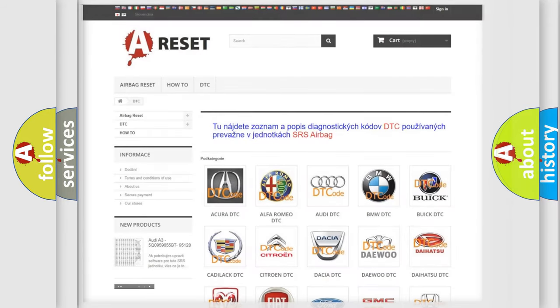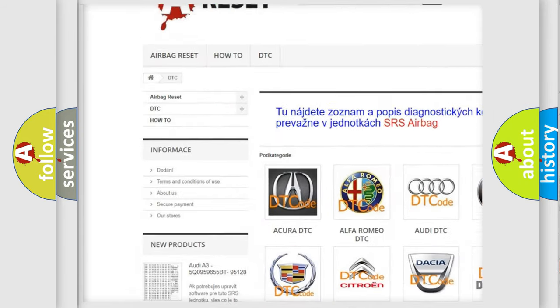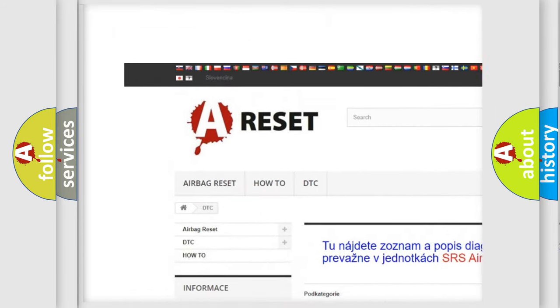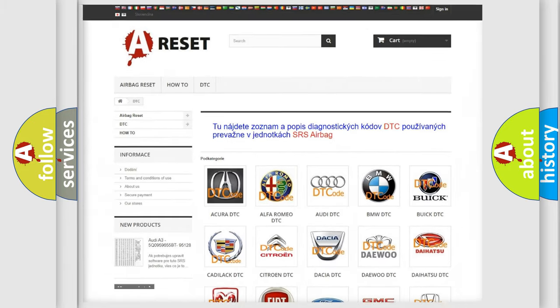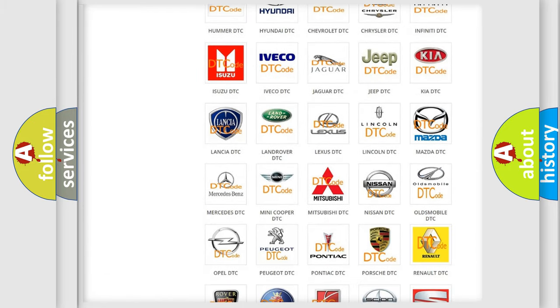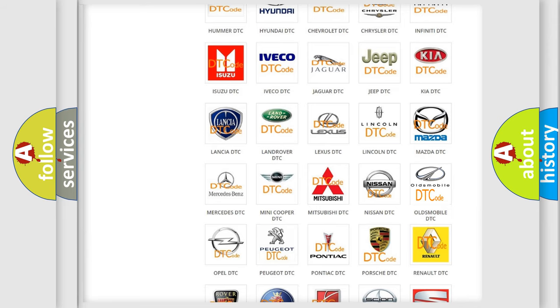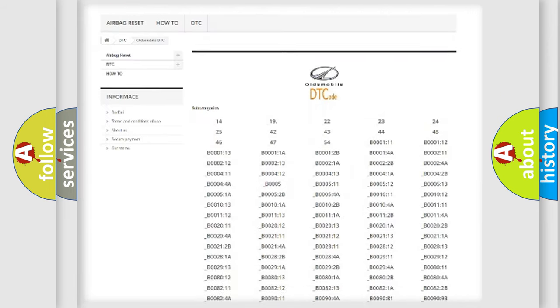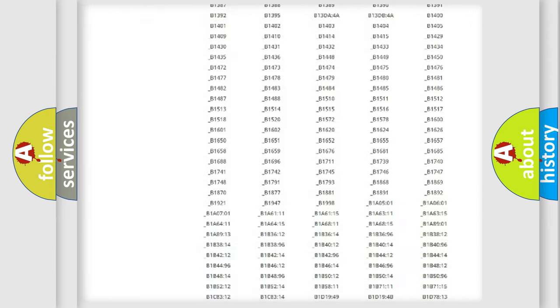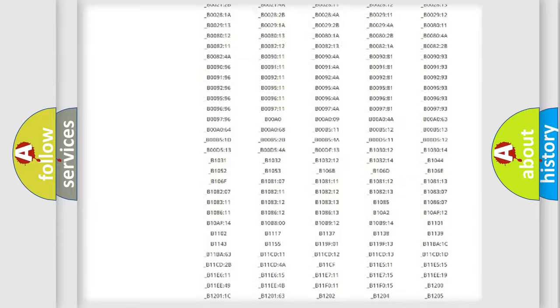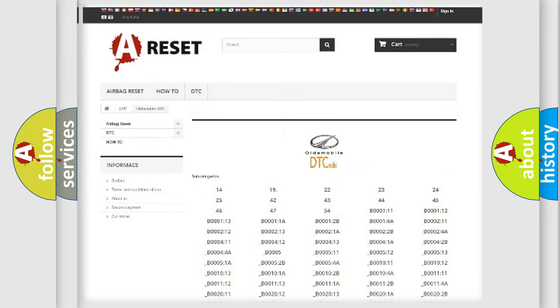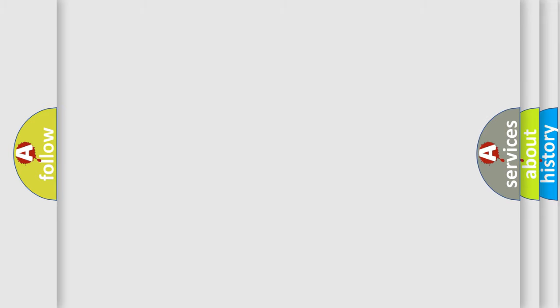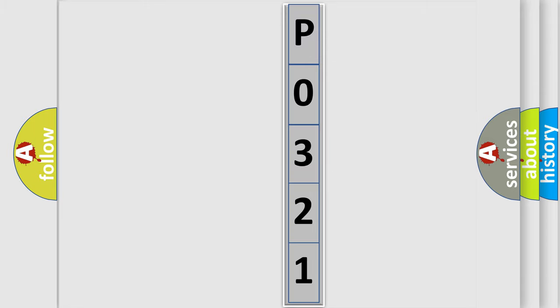Our website airbagreset.sk produces useful videos for you. You do not have to go through the OBD2 protocol anymore to know how to troubleshoot any car breakdown. You will find all the diagnostic codes that can be diagnosed in Oldsmobile vehicles, and many other useful things. The following demonstration will help you look into the world of software for car control units.